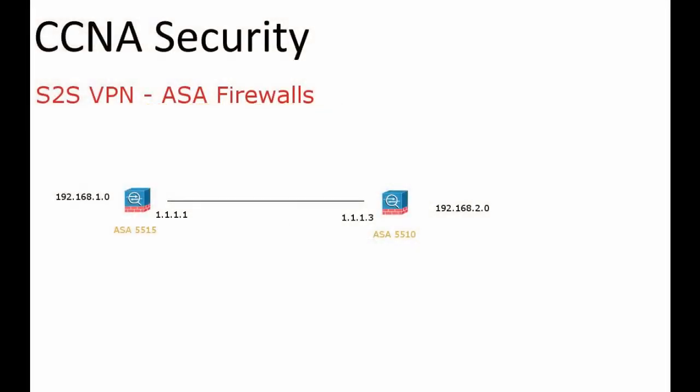CCNA Security, ASA Firewalls, Site-to-Site VPN. In this section we are going to talk about a site-to-site VPN.